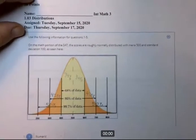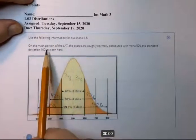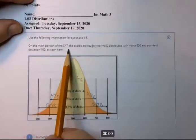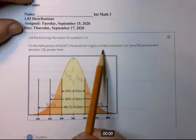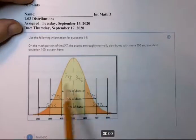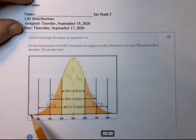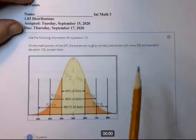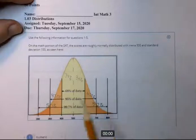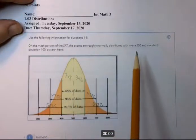The first question: on the math portion of the SAT, scores are roughly normally distributed. Remember, all these rules about standard deviations apply to a normal distribution, one of these bell curves. If it's skewed, it changes everything. But for this normal bell curve, this would be correct.